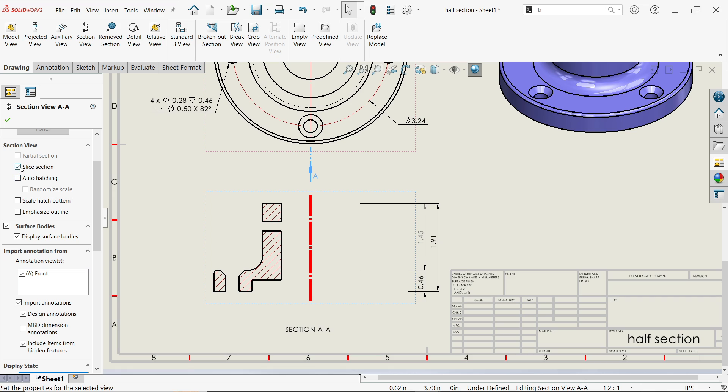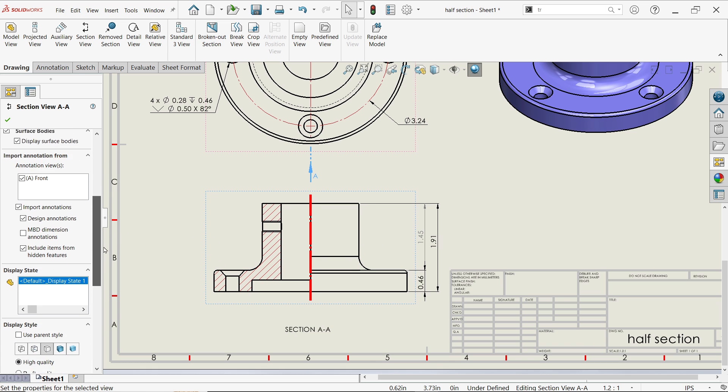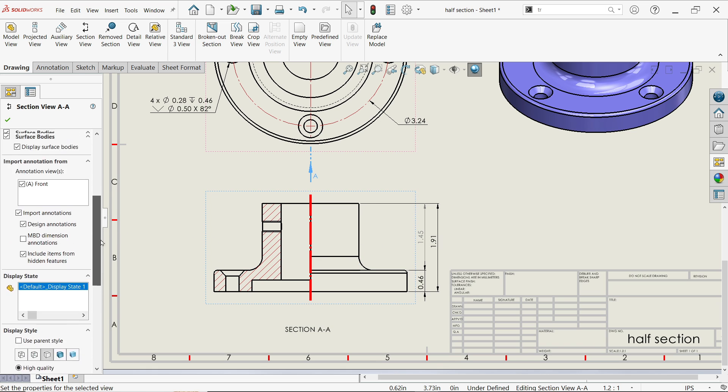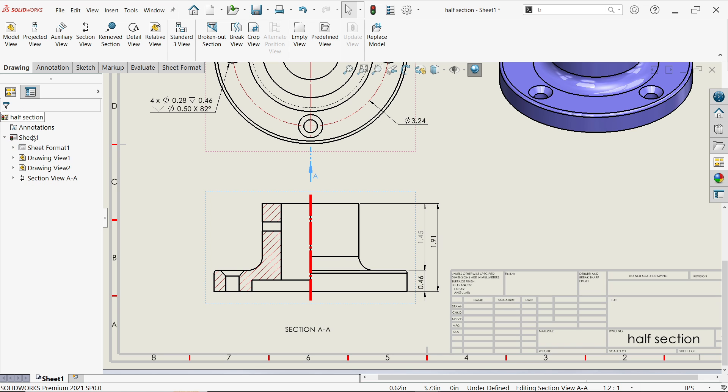Auto hatching is already there. Scale hatch pattern, but we don't need it. Emphasize outline - this is already a thickened line, so no need to show that. The rest, keep as it is.